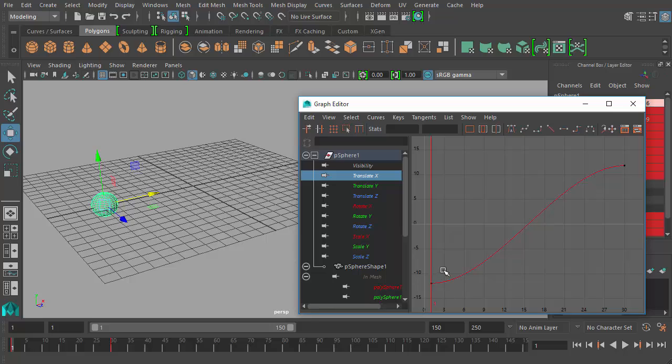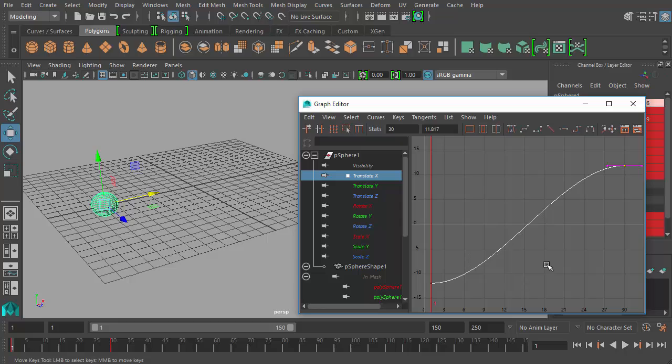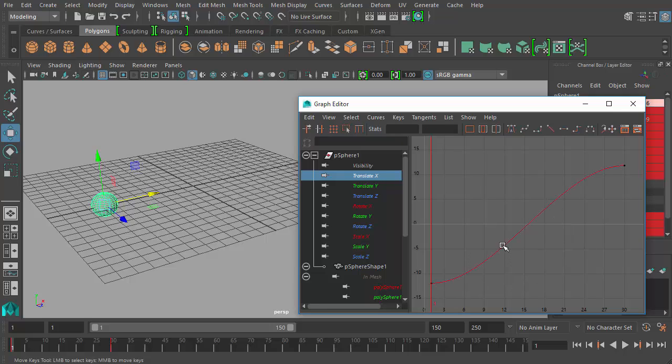So I have frame 1 and frame 30. And again, I'm trying not to be too confused by what I'm showing you. I'm simply wanting to discuss interpolating between points and I'll get into the Graph Editor as a tool in the next video. So what Maya is doing is it's kind of smoothing the path between these two points.